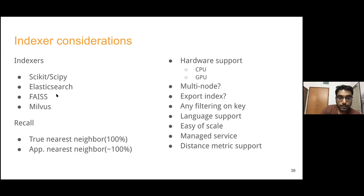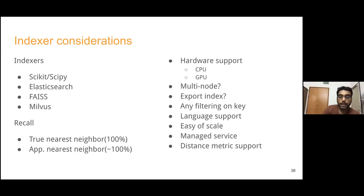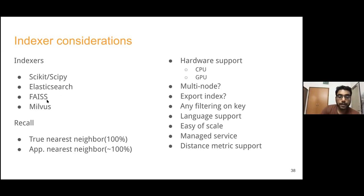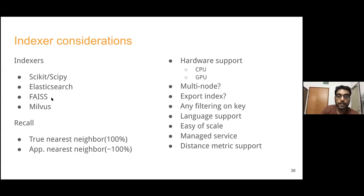FAISS is a library released by Facebook, written in C++, super fast, with different index types that enable very fast search. Milvus is very similar to FAISS, also supports GPU, and has much clearer documentation with helpful blogs - it's still evolving though. FAISS is the most mature option, while Elasticsearch is super powerful but doesn't have the linear algebra tricks that make FAISS so fast.